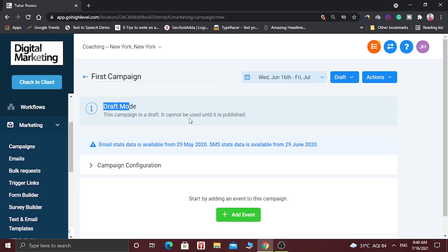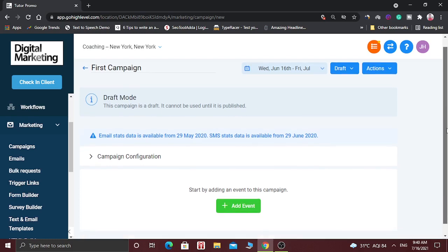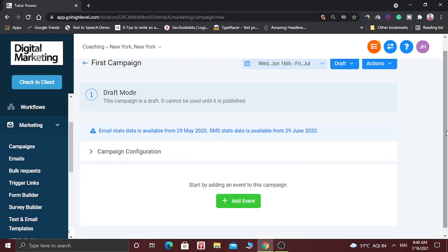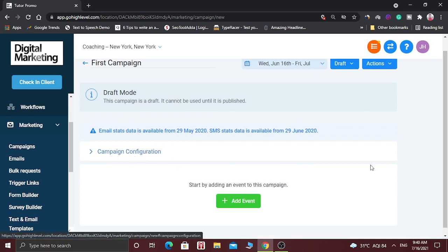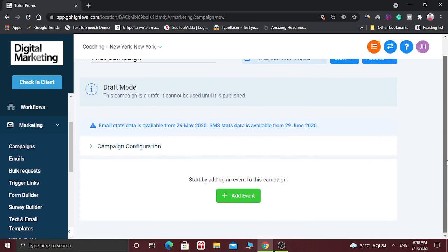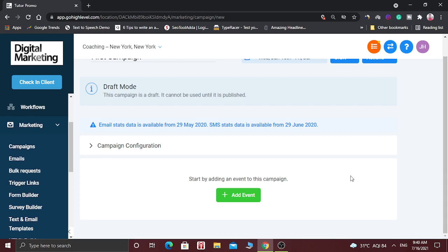After that, this window will open. This campaign is in draft mode — it says this campaign is a draft and it cannot be used until it is published. So now we are creating a draft campaign. Here you can configure the campaign, and in this campaign you can add lots of events.